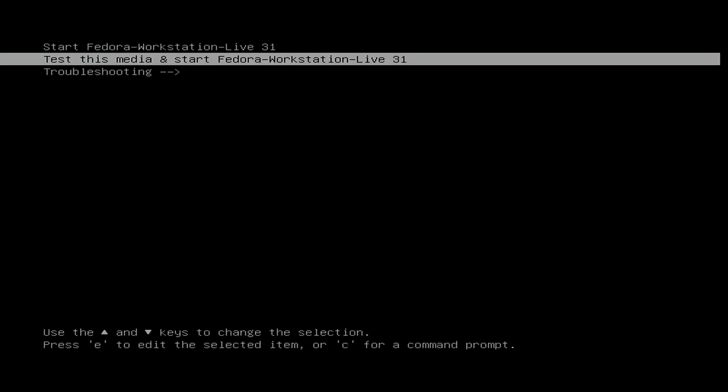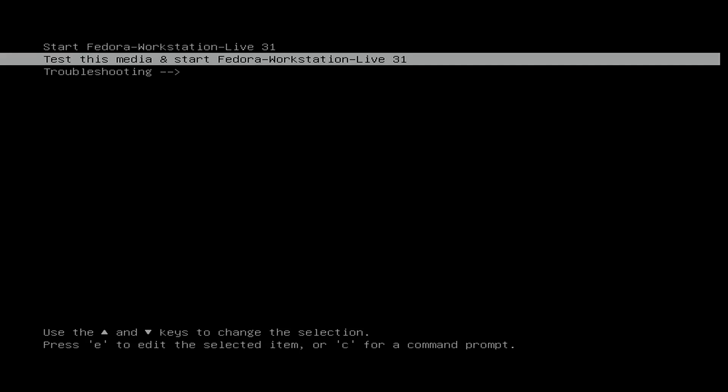So here we have an option to test the media that'll make sure that you created your bootable flash drive properly. Or you can just go straight to starting Fedora which is what I'm going to do to save a little time here.